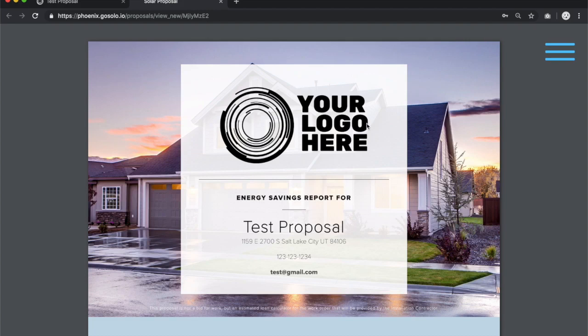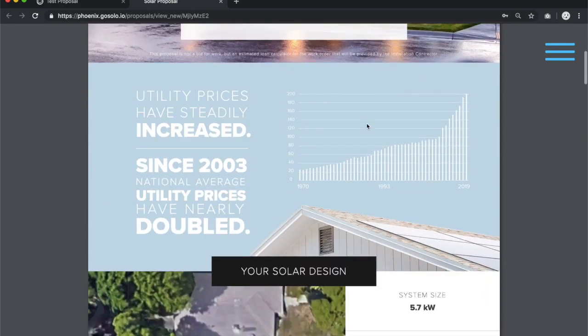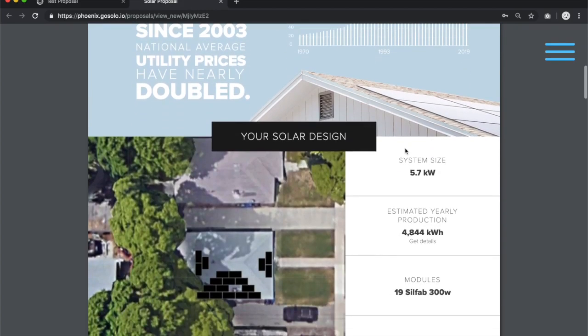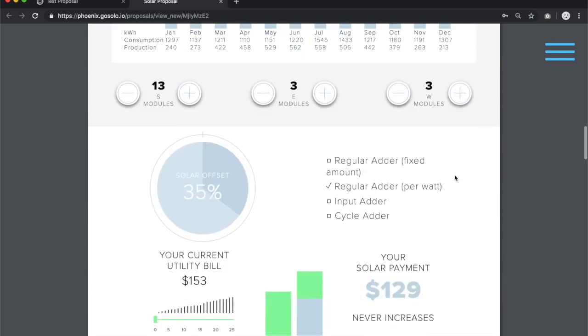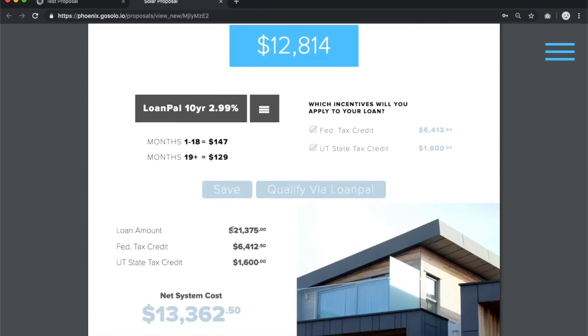To ensure that we have that correct, you'll want to go to the Solar Proposal. You'll want to verify the system size, 5.7 kilowatts, and verify the cost of the system, 21,375.